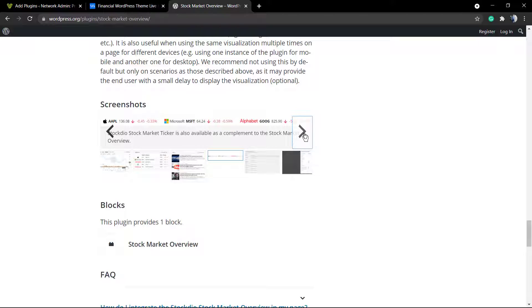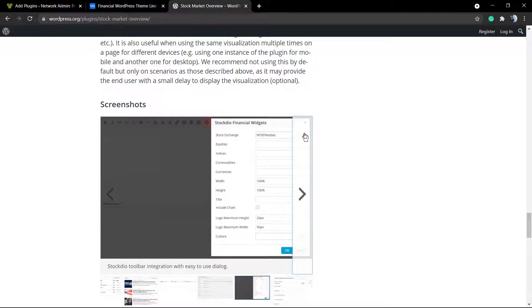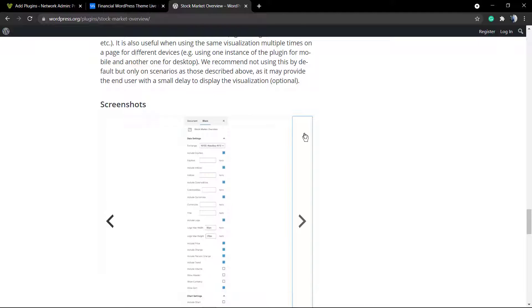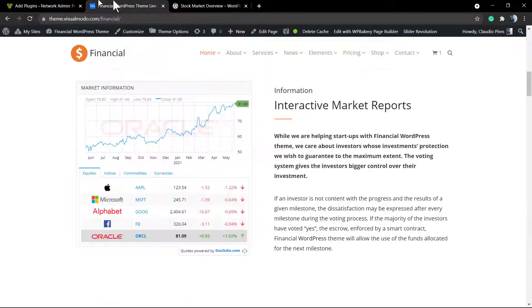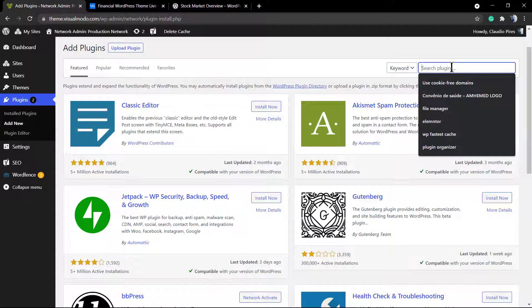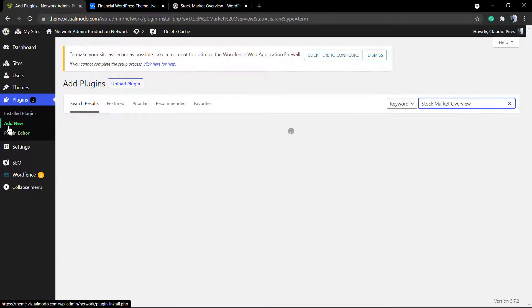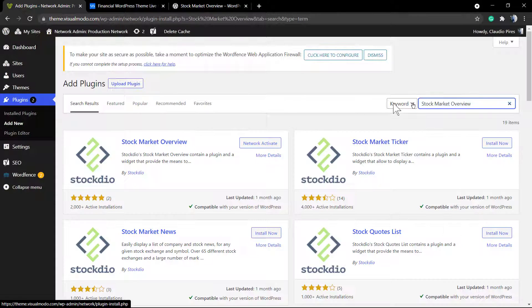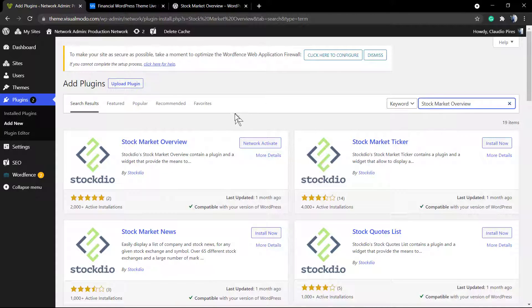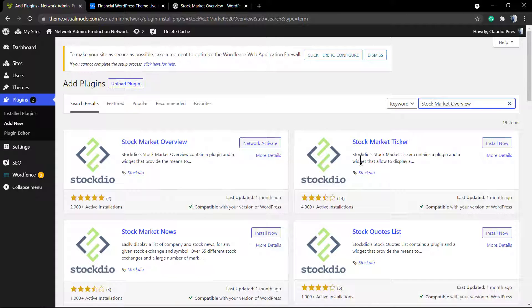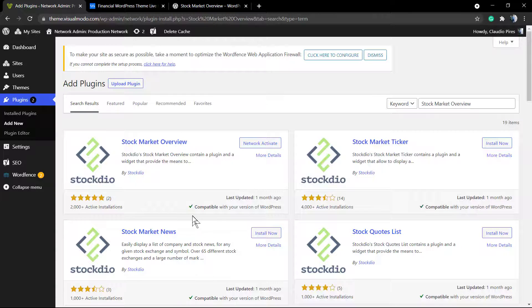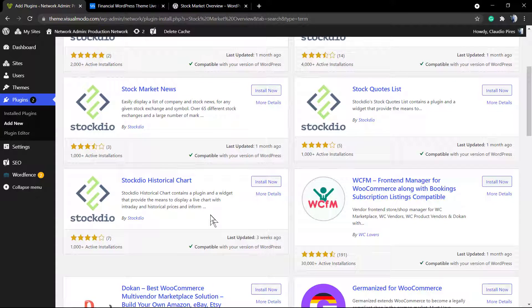So to begin with, we're going to need to install this plugin. Go to your WordPress dashboard, Plugins, Add New, and into the search field type stock market overview. It's the very first one that's going to appear, but as told previously, they have a couple of plugins, every single one for every single purpose. We're going to explore more plugins later, but let's stay with the most used and the first result.